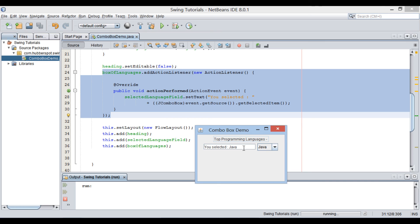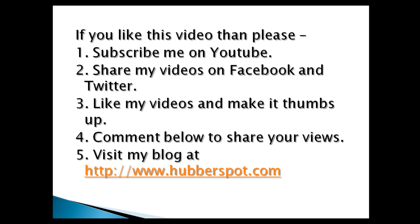So friends, go through this video 2-3 times so that how to use ComboBox in Java using Swing API concept gets more clear to you. Hope you like this video. Please give one minute to like, share, comment or subscribe my channel, or you can visit my website at www.Hubberspot.com